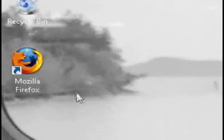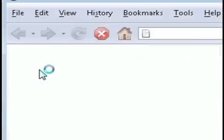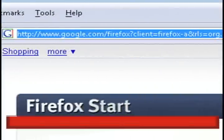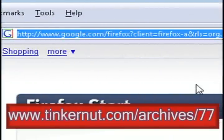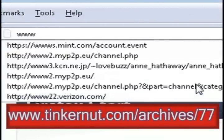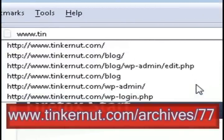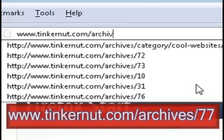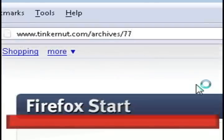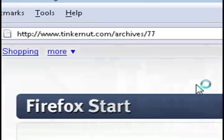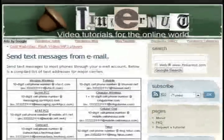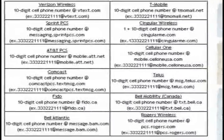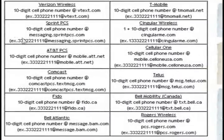The first thing to know about this is that most cell phone carriers assign email addresses to every cell phone they dispatch so that they themselves can send out text messages. I've compiled a list of these cell phone email addresses. You can go to Tinkernut.com slash archives slash 77.